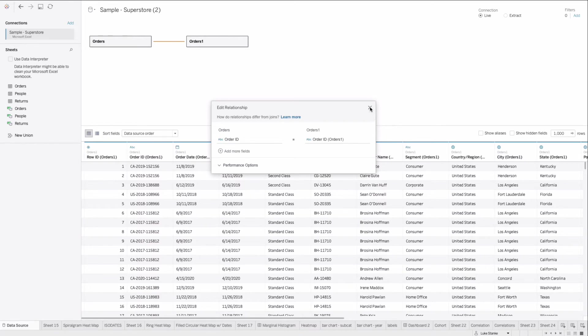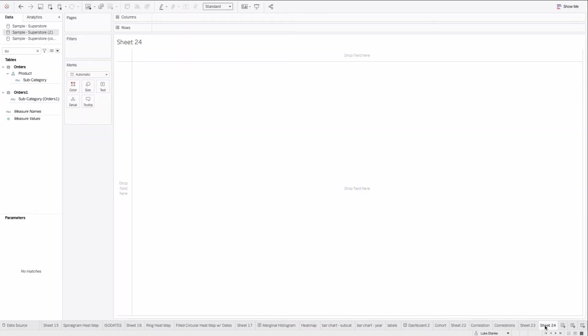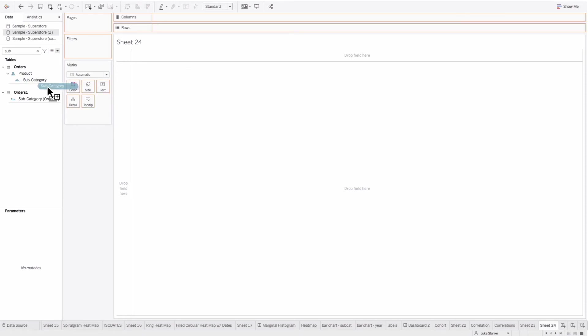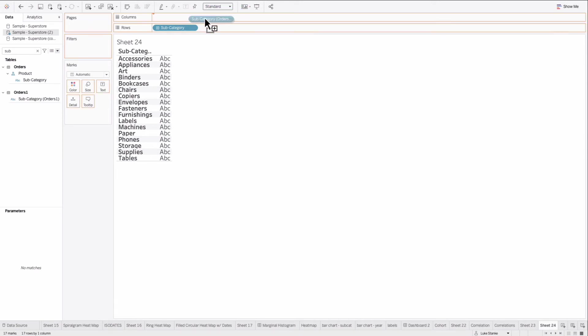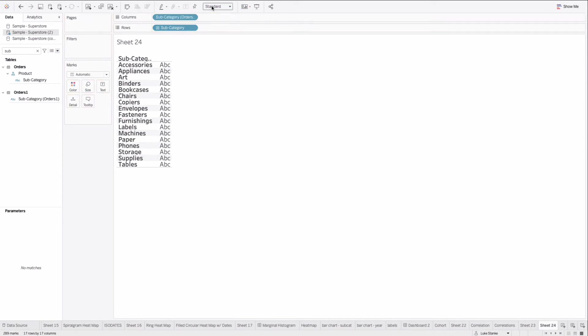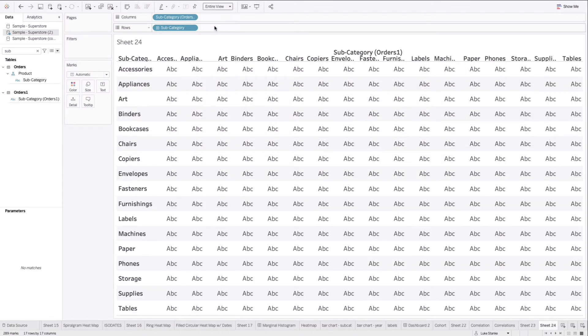So now we can just hit close. Let's X that out and go back to our sheet. Now we'll have, if you take a look, if I search for subcategory, we have two. One for each of the tables that we brought in. So I could take subcategory from orders and put it on our view and subcategory from order one. Also place that on our view because it's kind of like a duplicate. And let's make it fill our entire view.